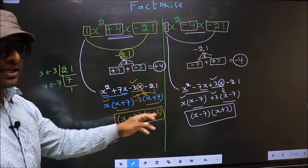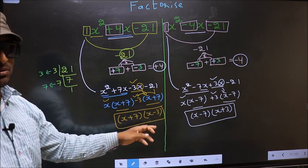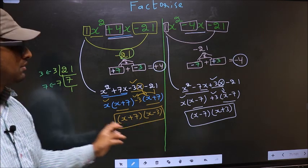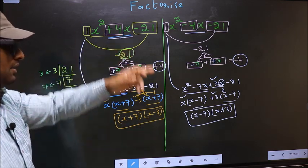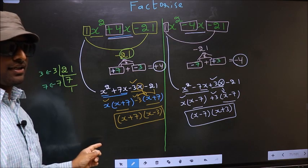Did you understand the difference between the two? Am I clear?